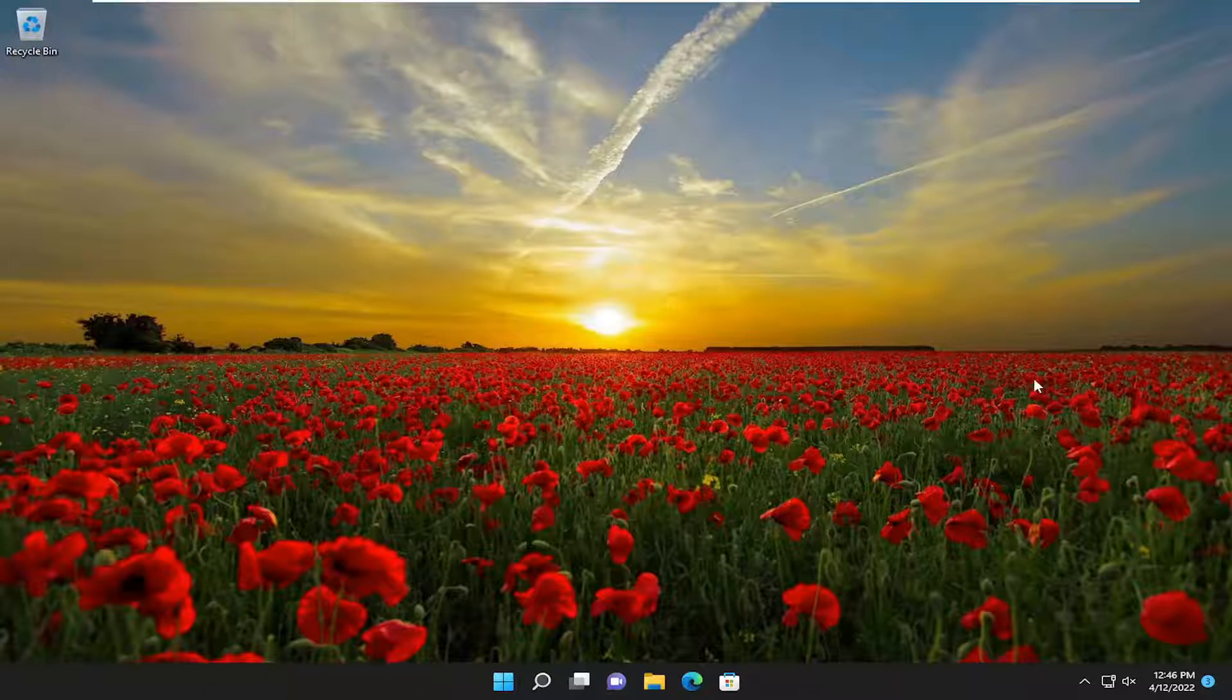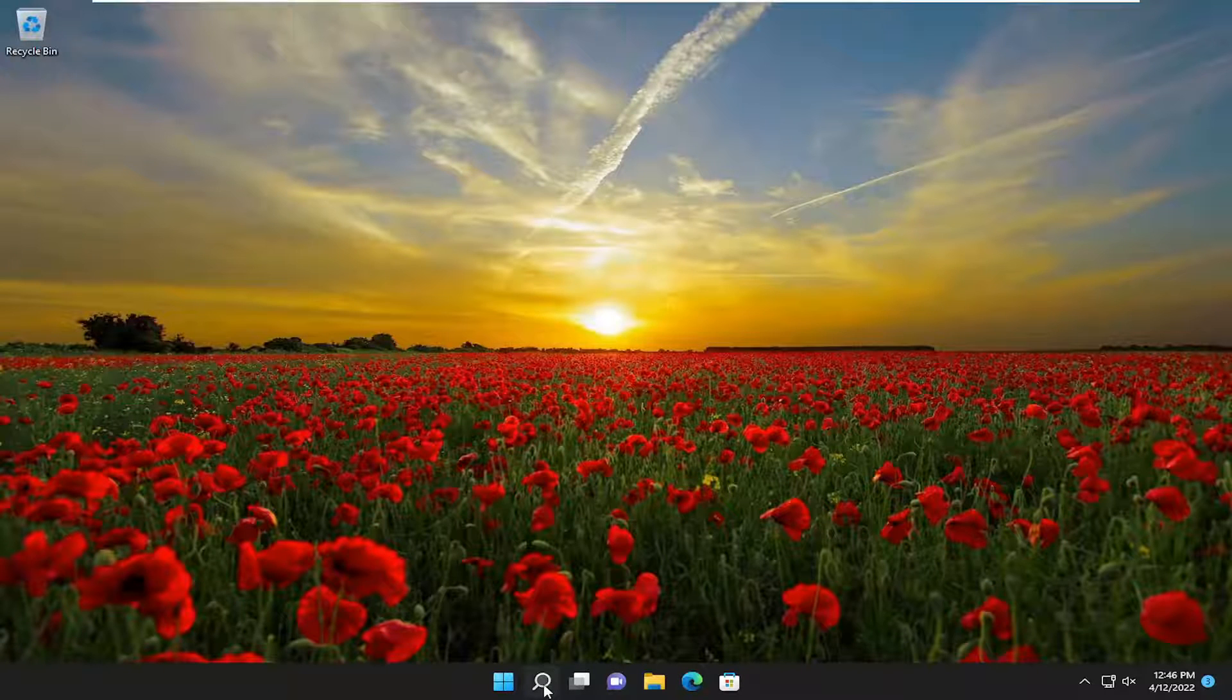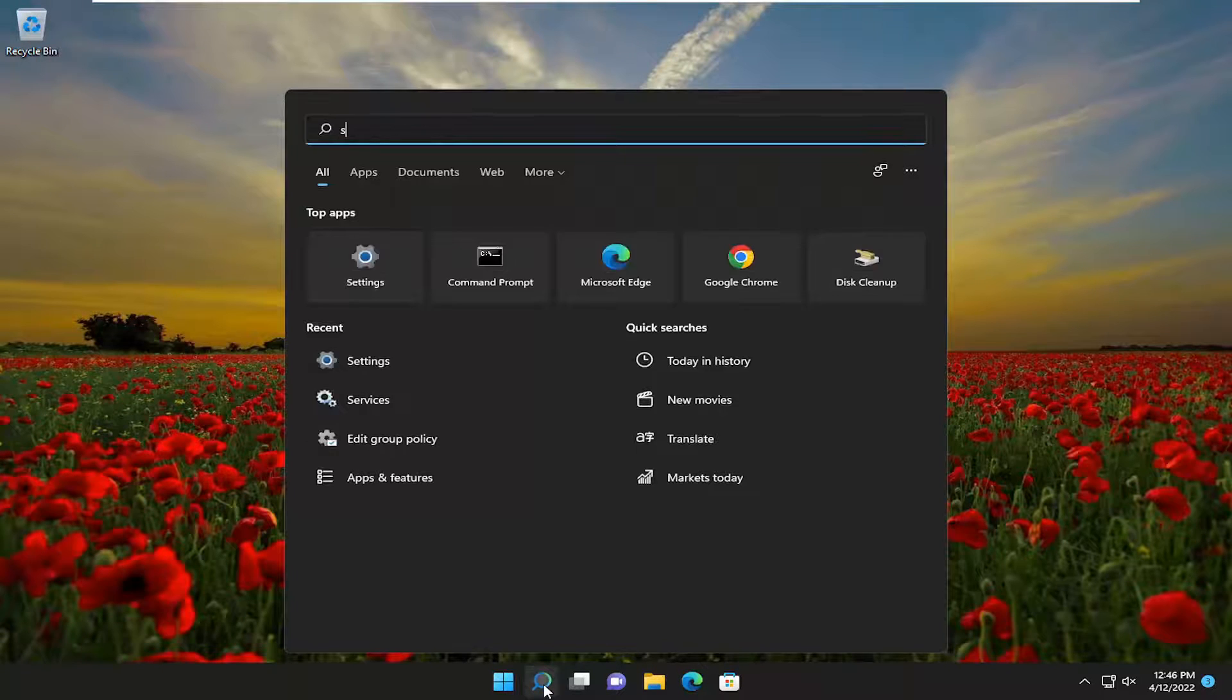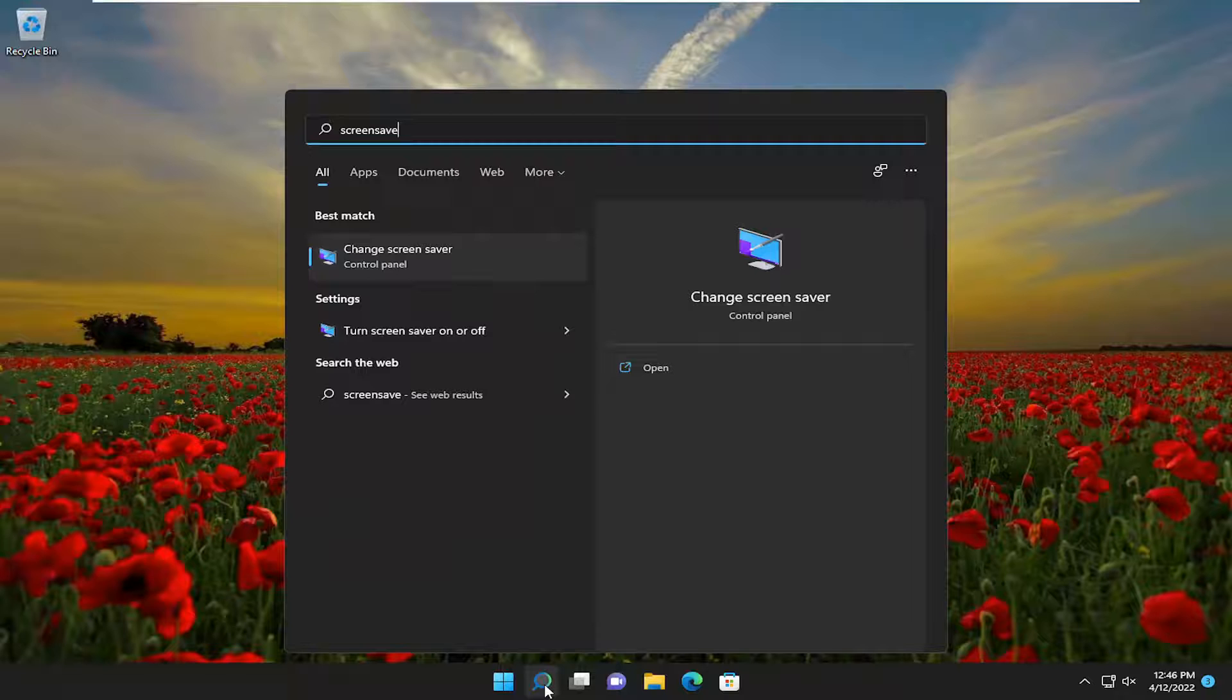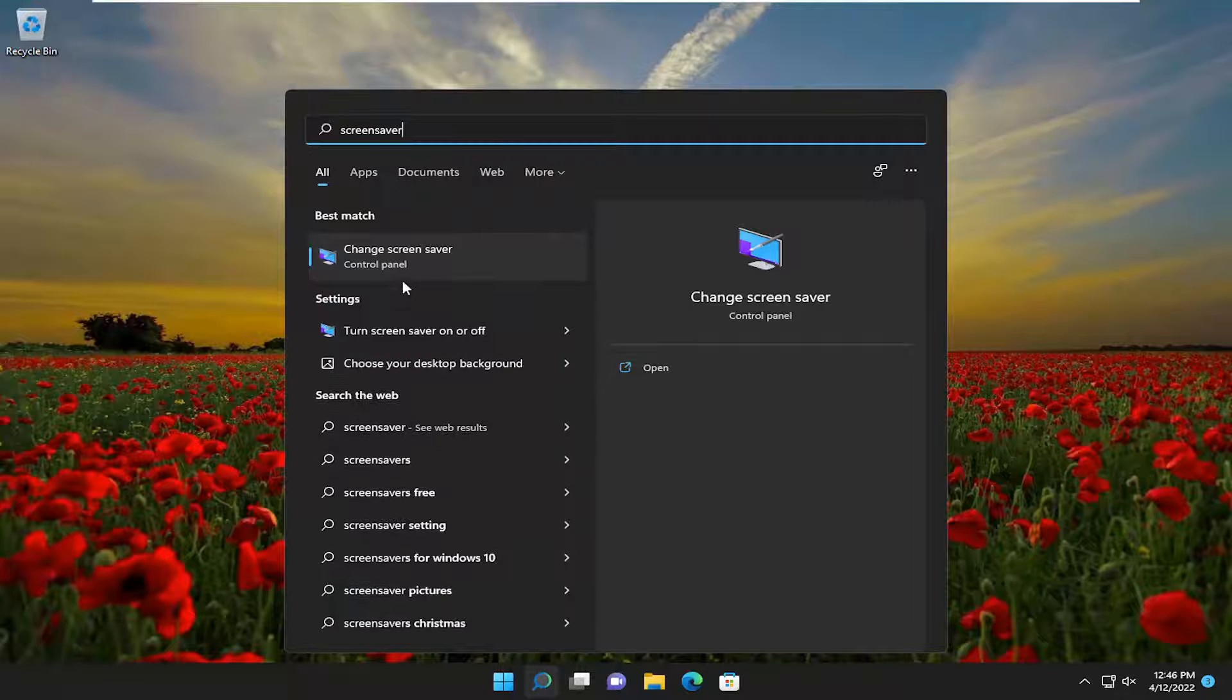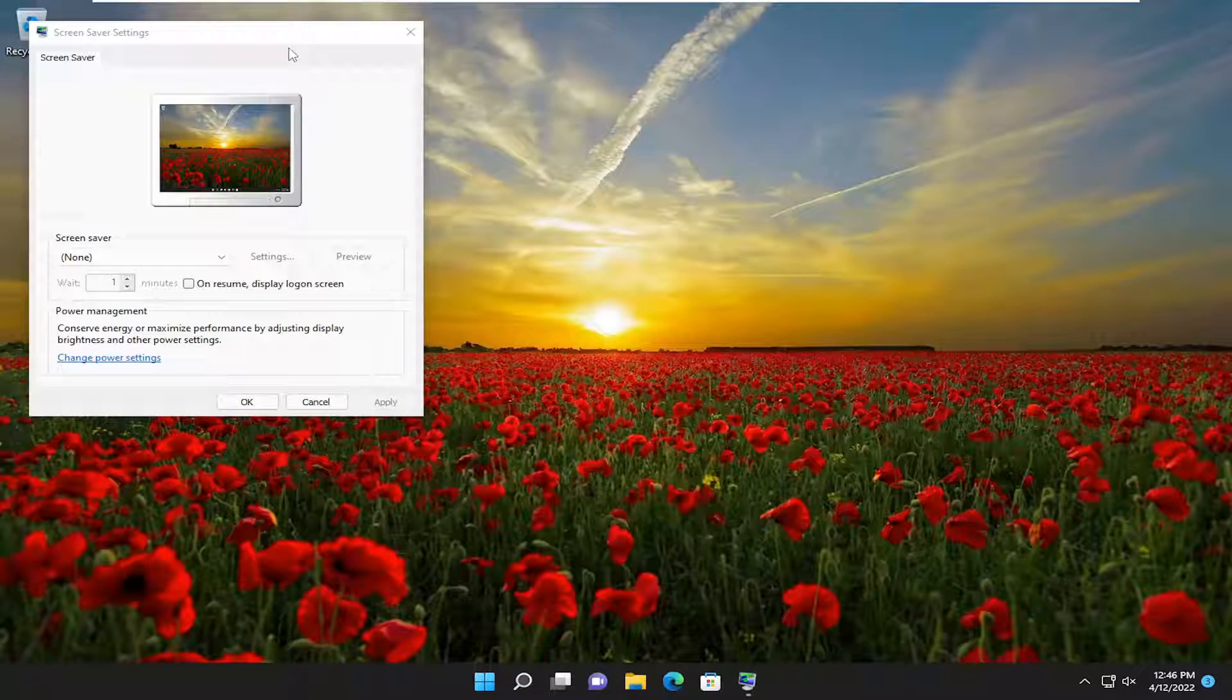Something else we can look into as well, you open up the search menu, type in screen saver. Best match should come back with change screen saver. Go ahead and open that up.